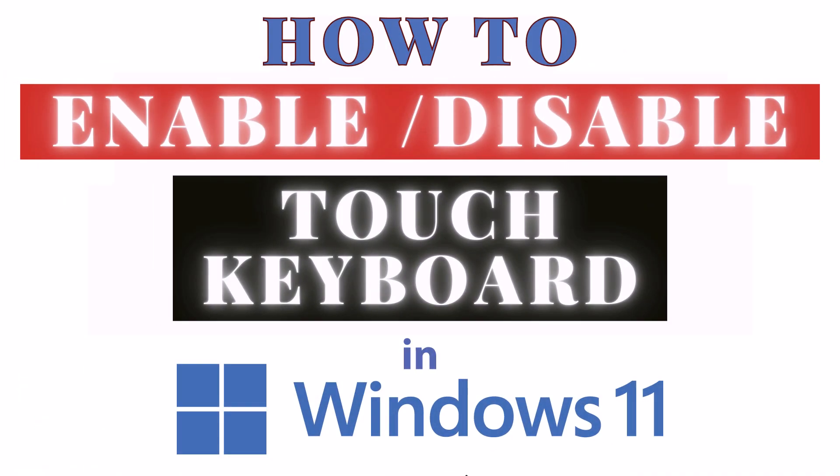This is going to be a video tutorial on how to enable or disable the touch keyboard icon down in your taskbar in Windows 11.